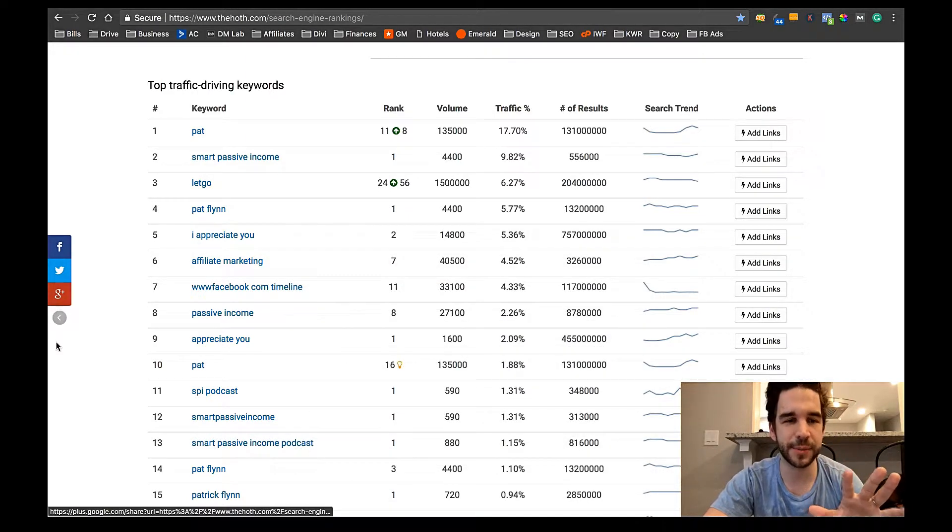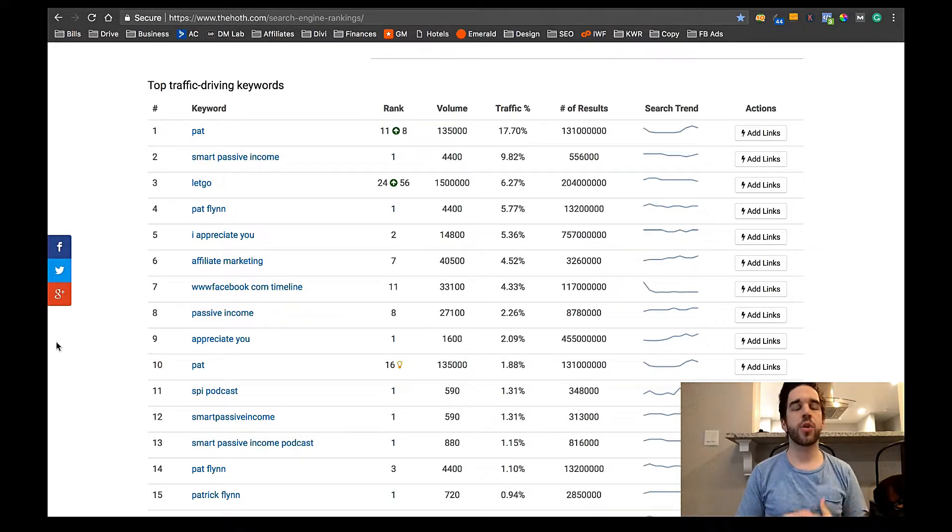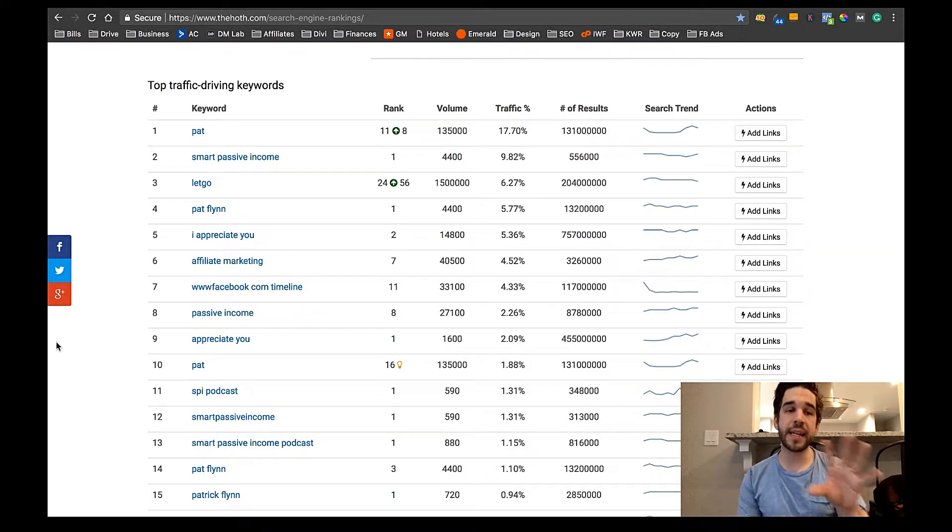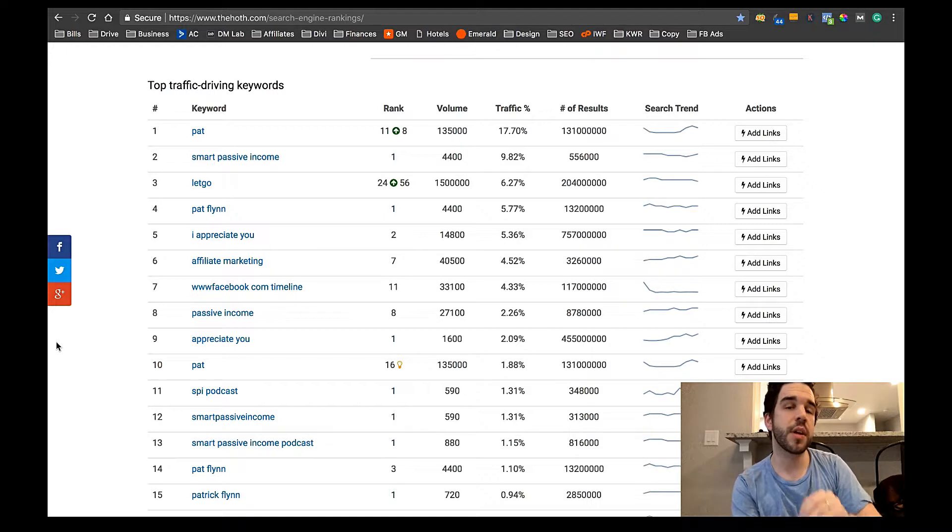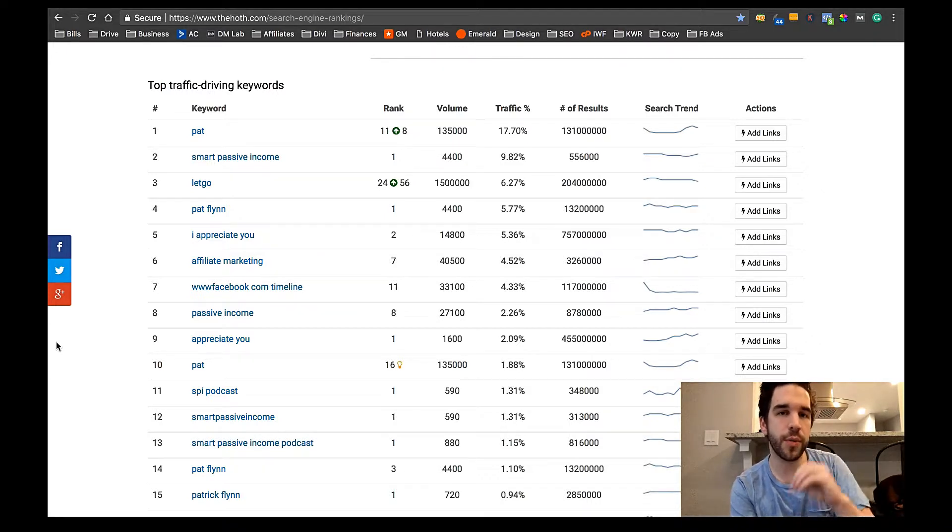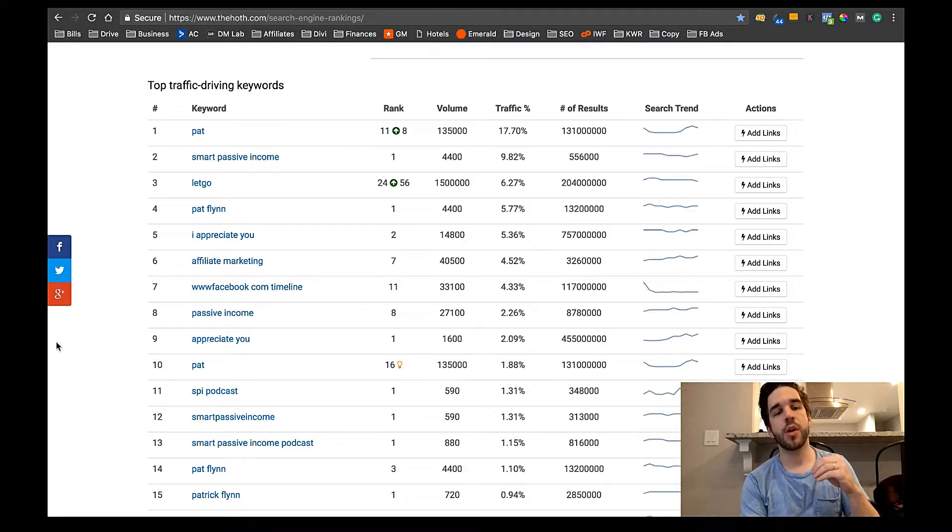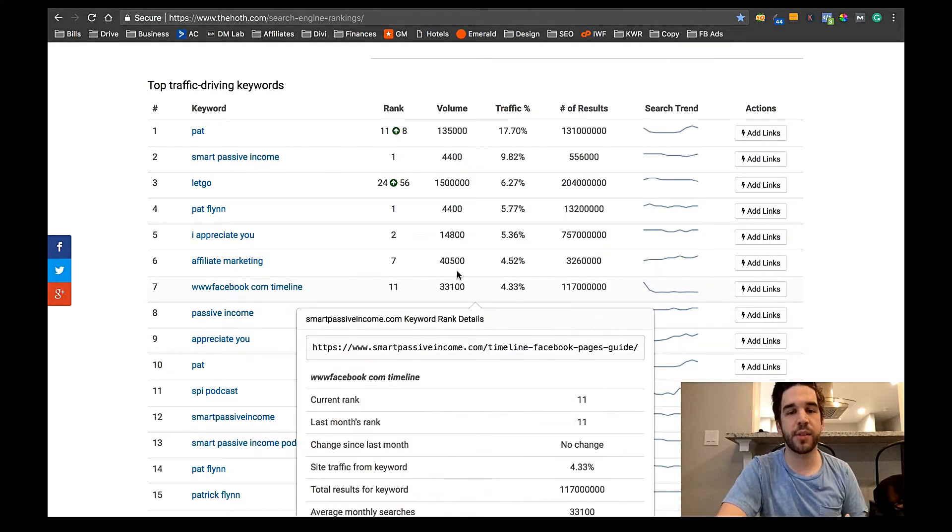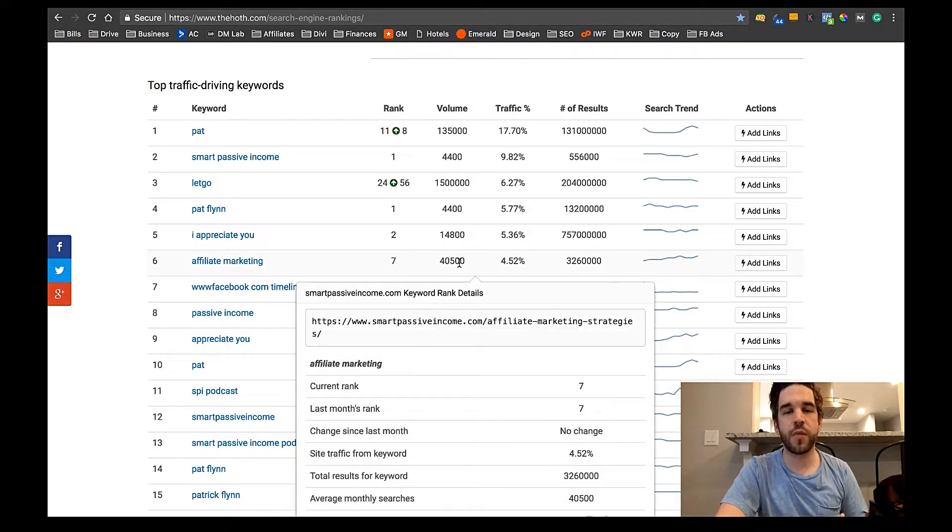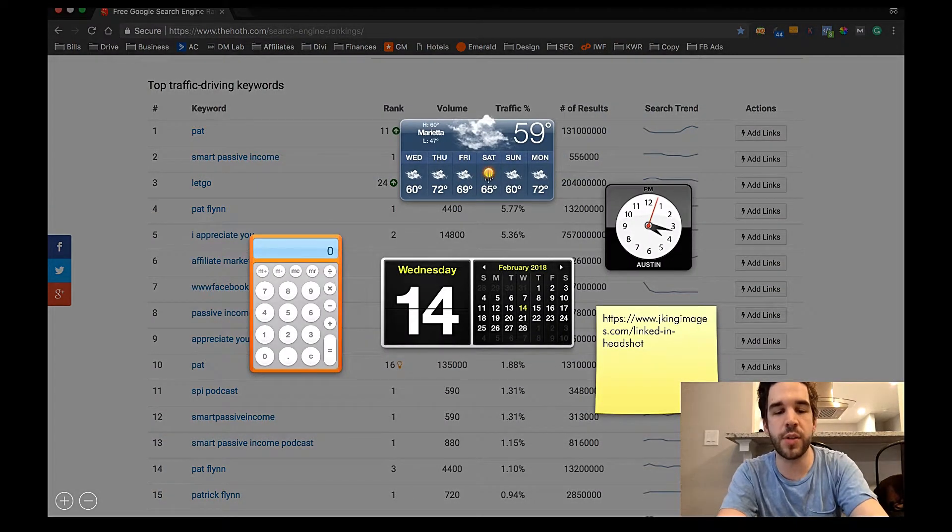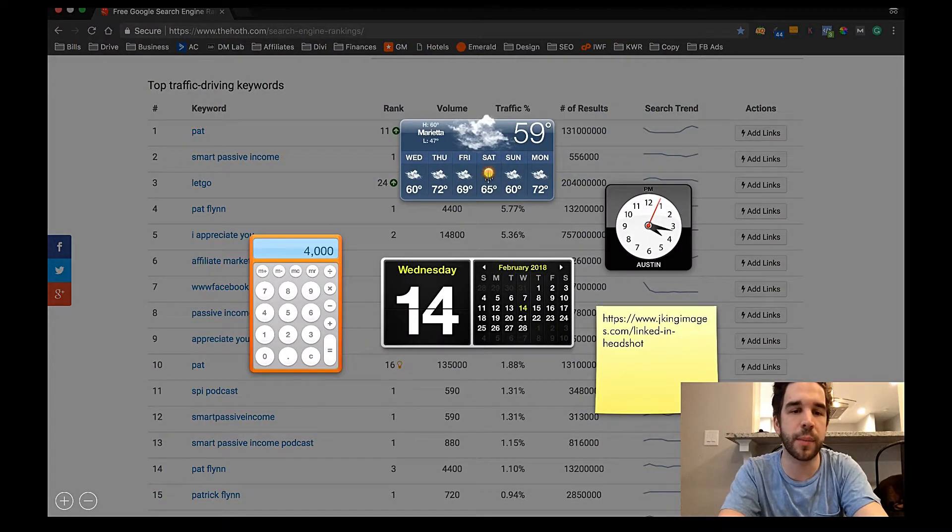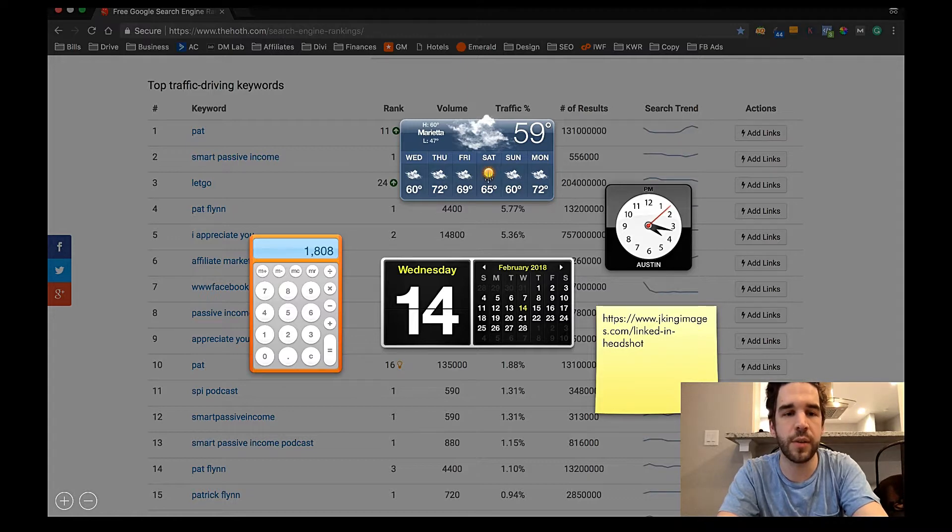So if I was Pat, I'm sure he's already done this, you would want to create a page or a section dedicated to affiliate marketing on your page because for some reason, people are finding you through that key phrase. And so if you can optimize that, that means that people are wanting this content. It's getting 40,000 searches a month. So 40,000 times 4.52, let's do real quick math times 0.452.